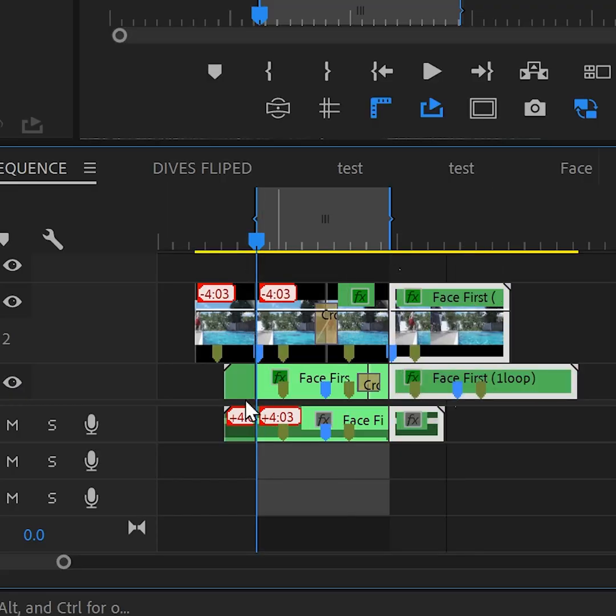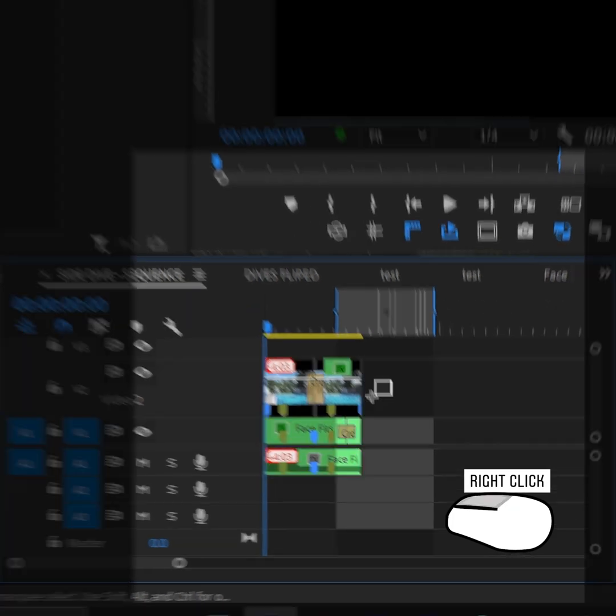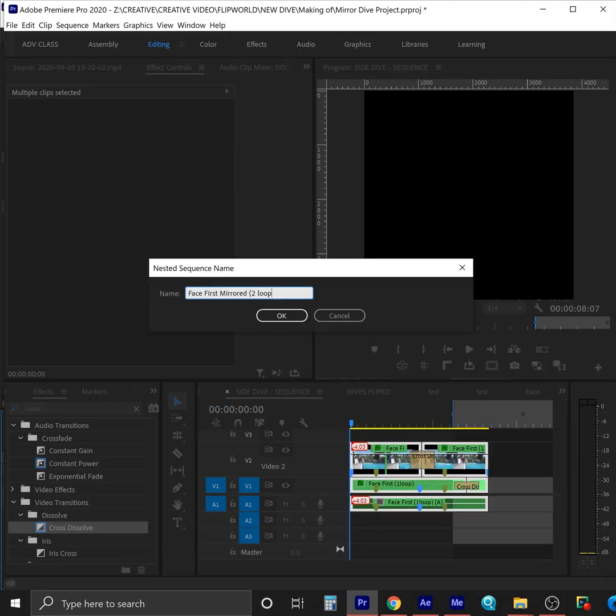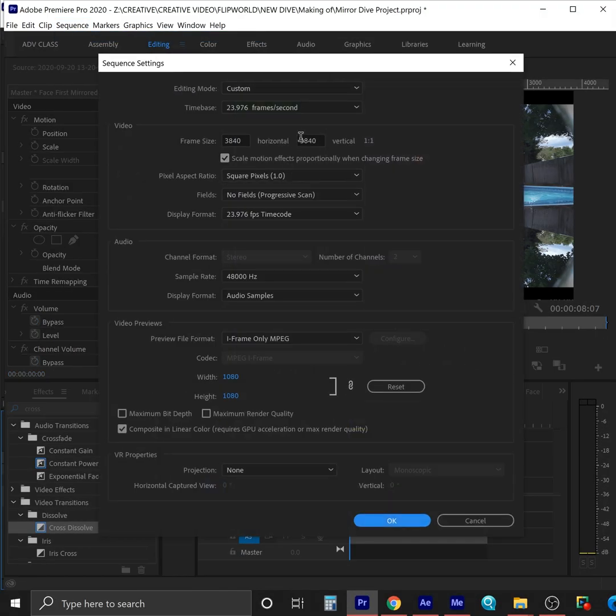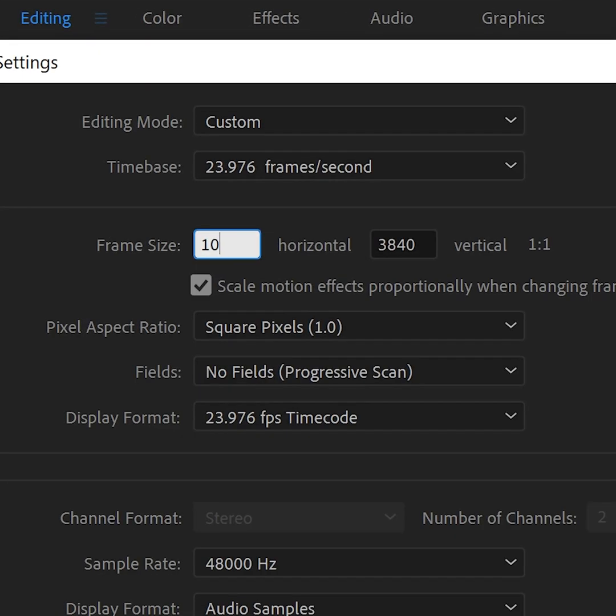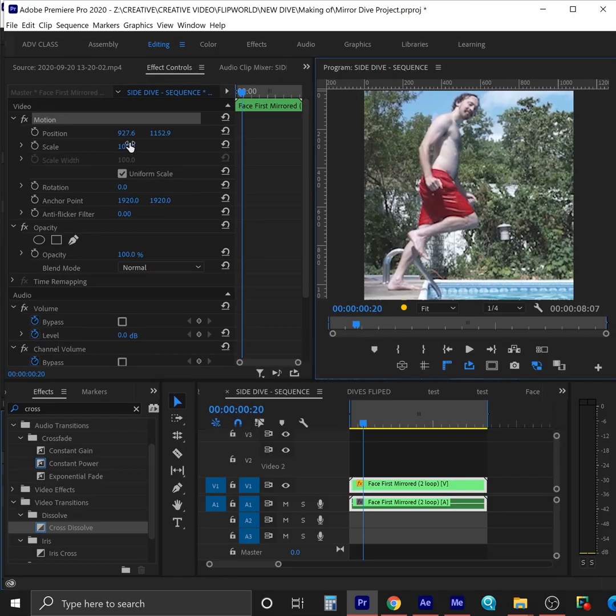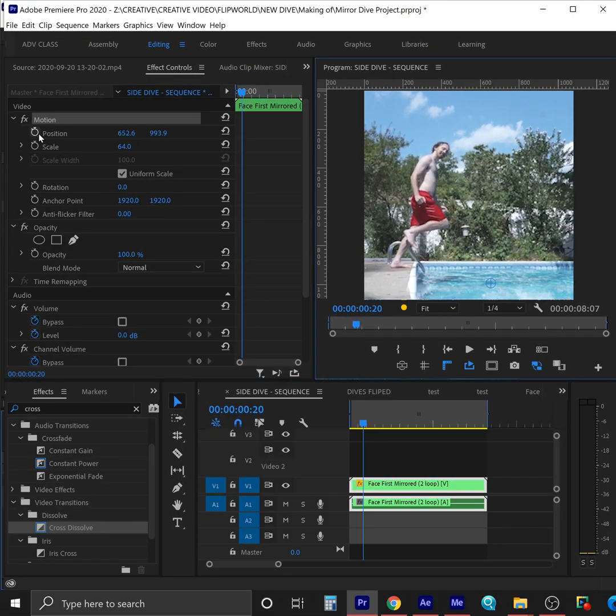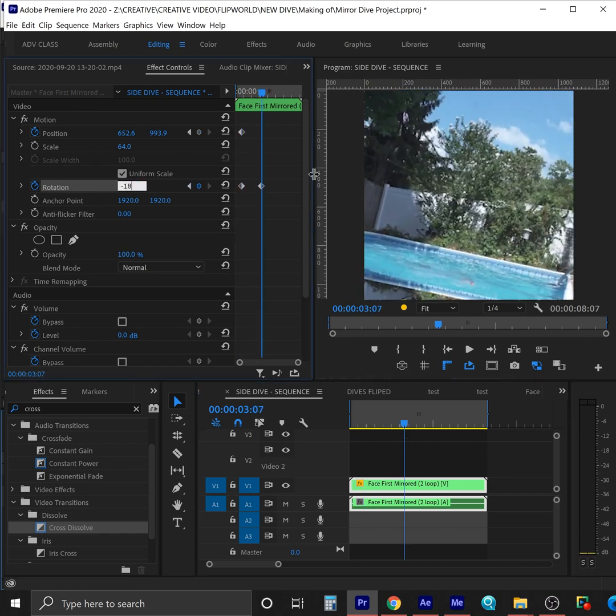We trim off all the extra before and after the loop and nest this whole thing. Then we change our sequence settings so the size is appropriate for the output, probably 1080 by 1080.